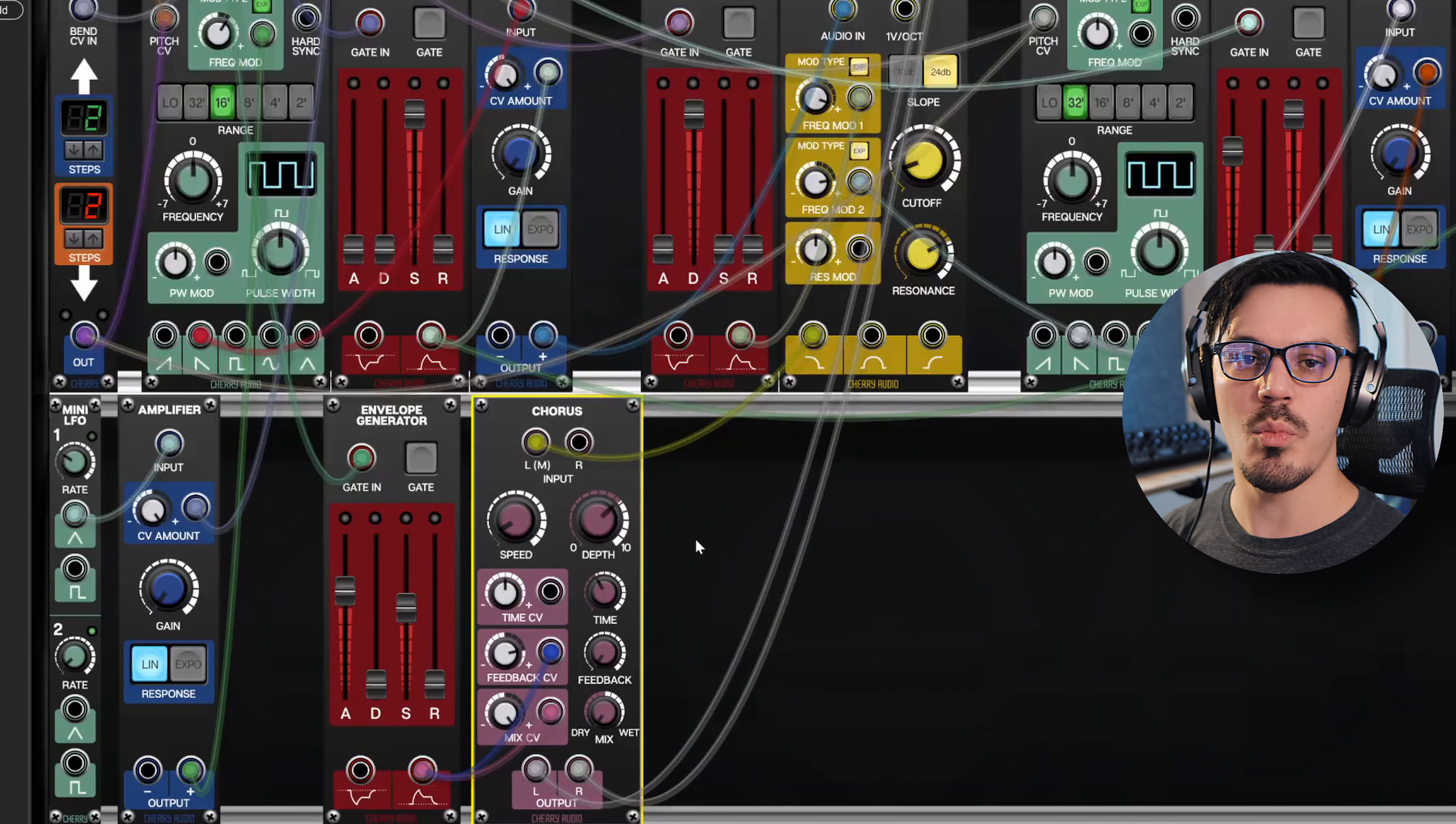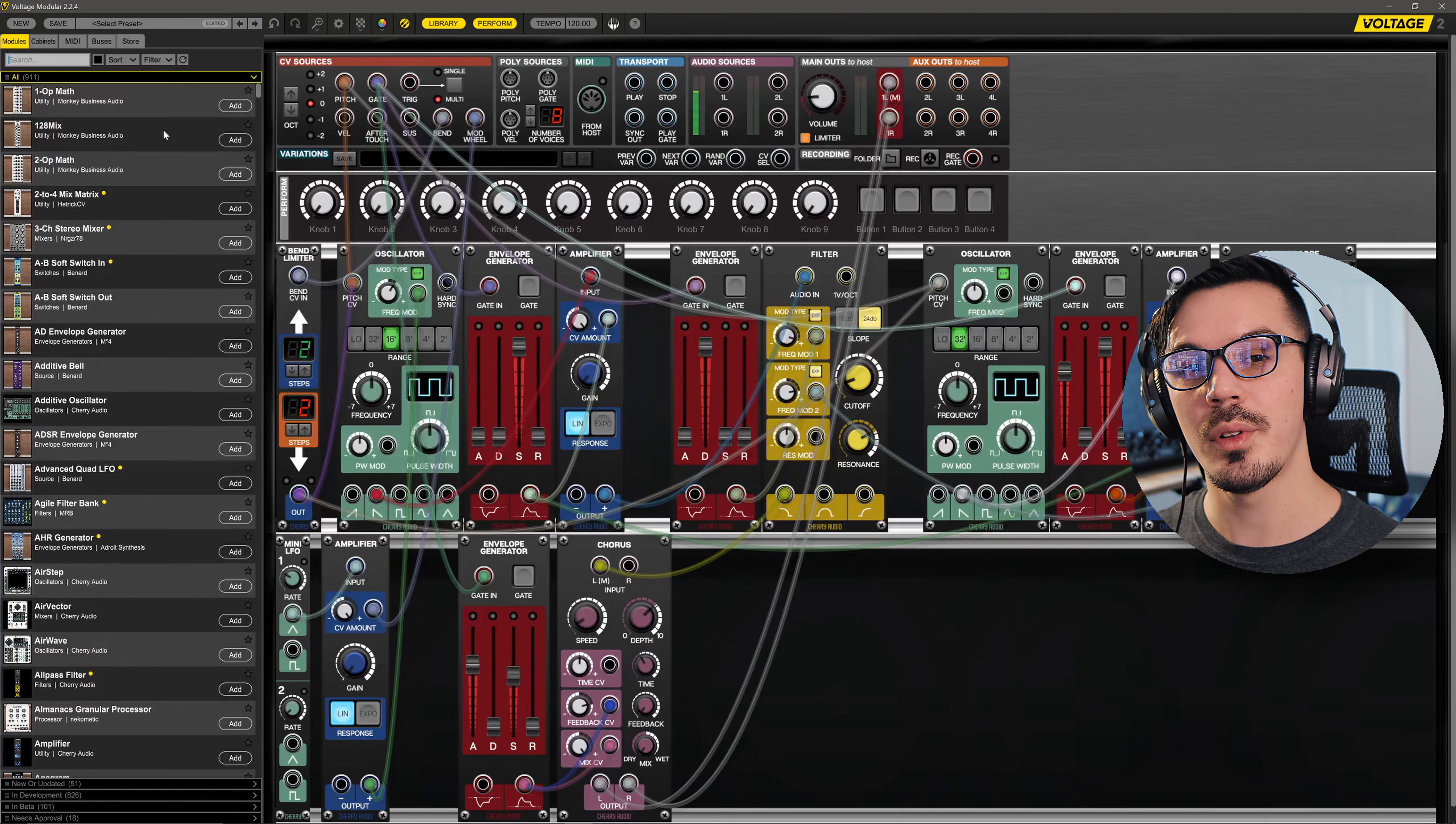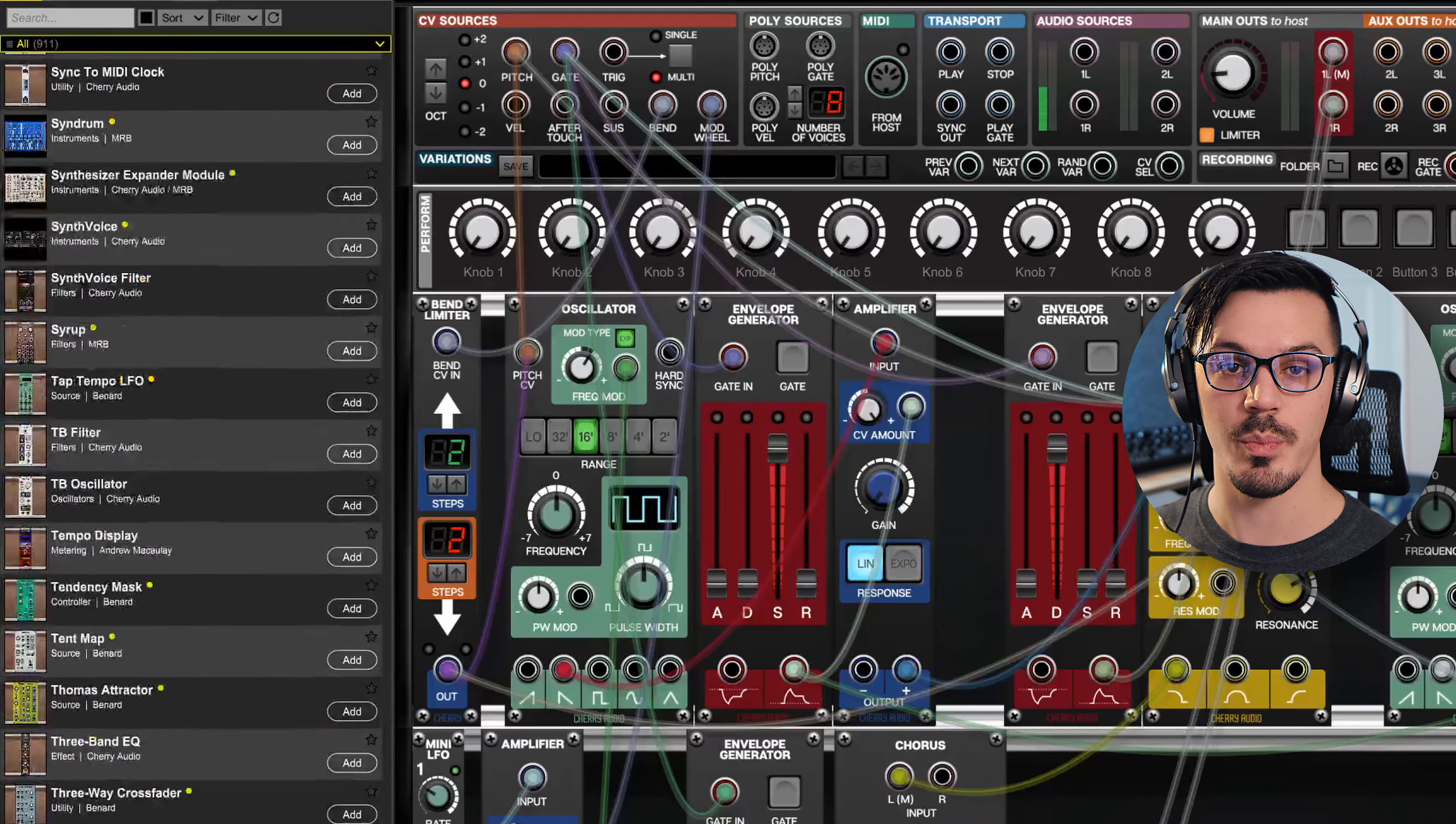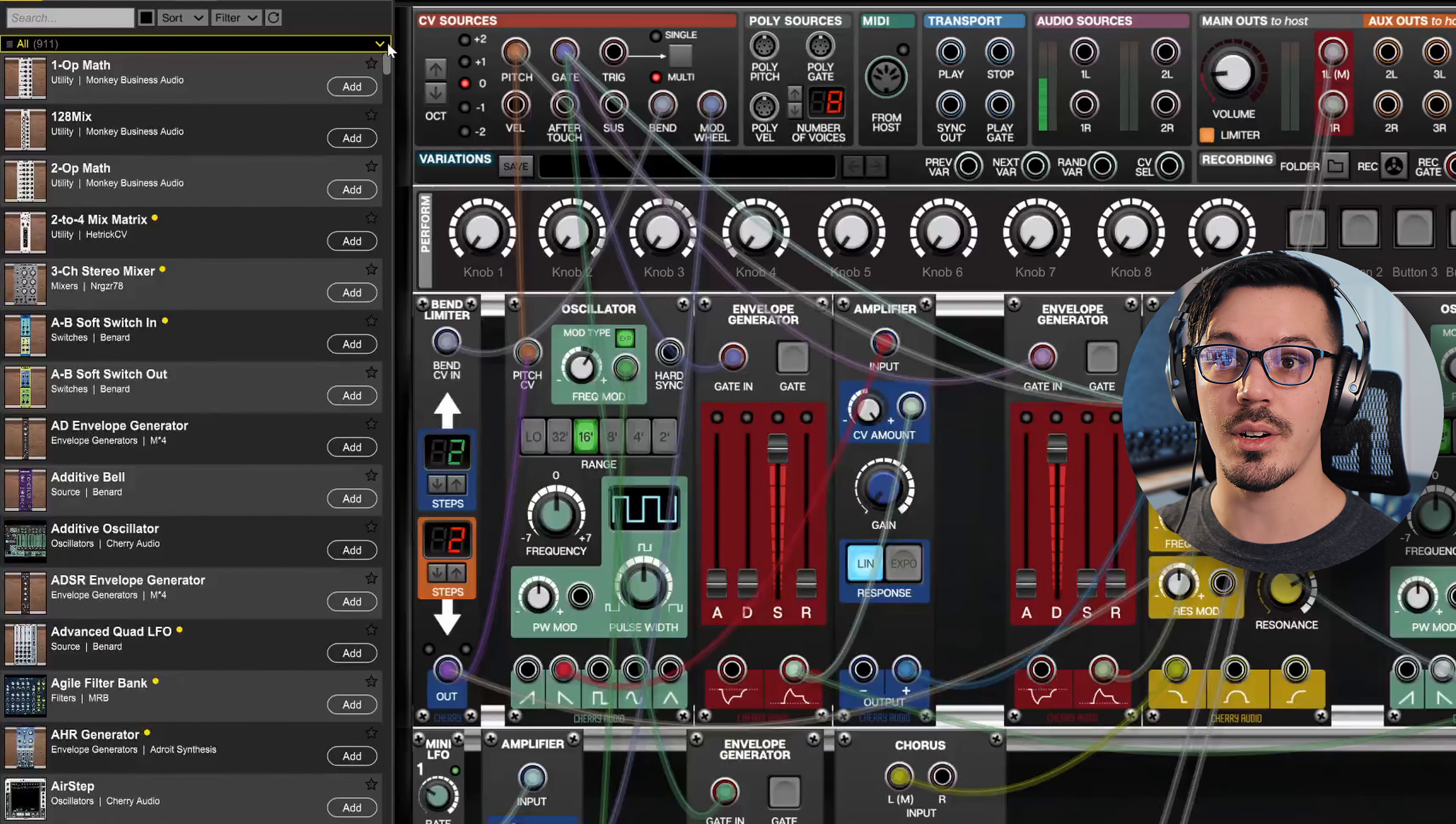Throughout these videos, one of the things you've probably noticed as well is that there are a lot of different modules we can use to enhance our patches and do a lot of different things. As of the time of making this video, there are currently 911 modules available for Voltage Modular.